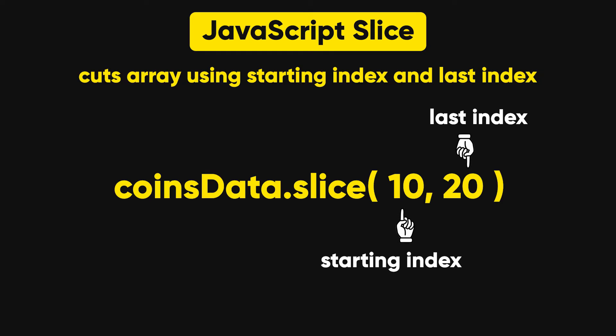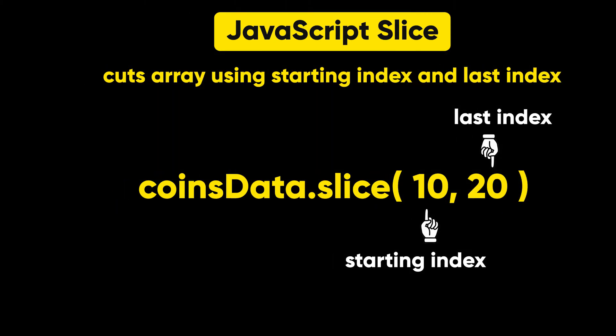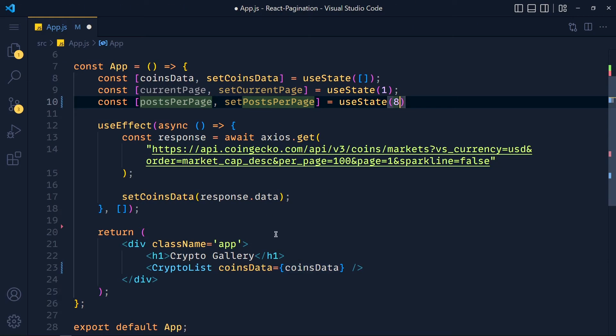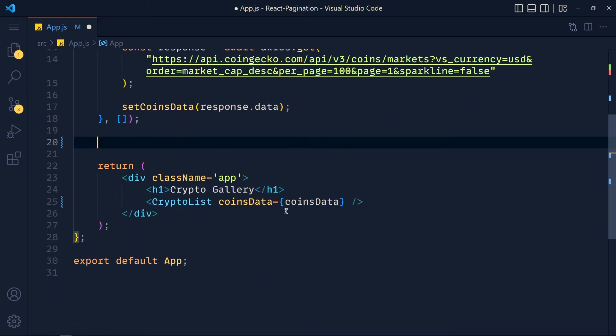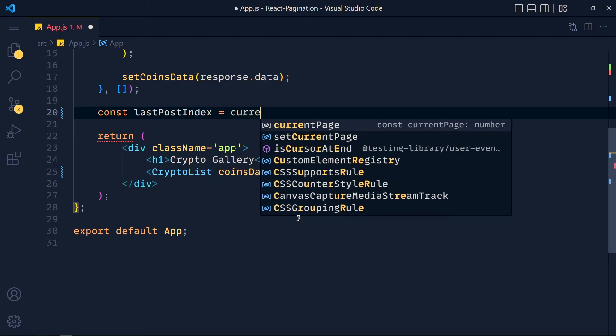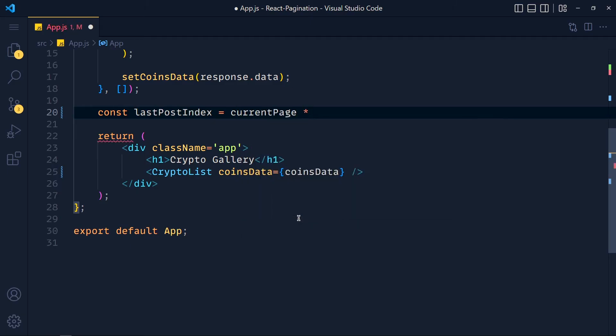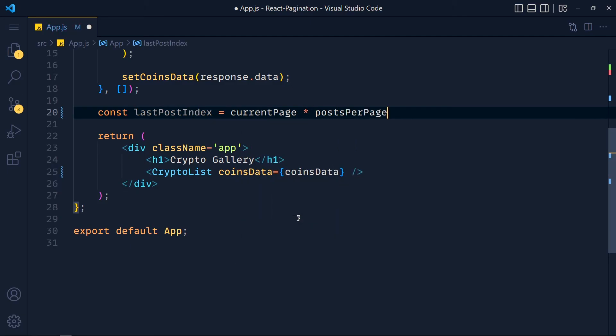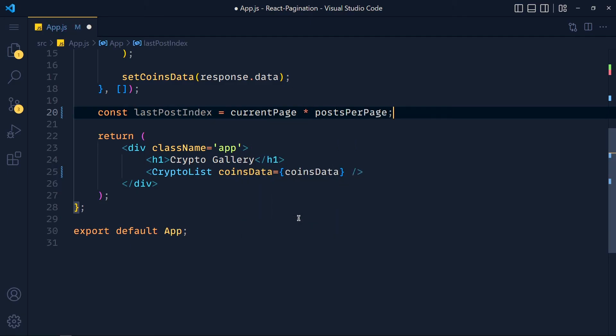So if somehow we get first index and last index, then we can cut out other data which we don't want to show. So it's very simple, let me show you. So we create one variable for last post index. So last post is currentPage into postsPerPage. In our example, currentPage is 2 and postsPerPage is 10. So we get 20.